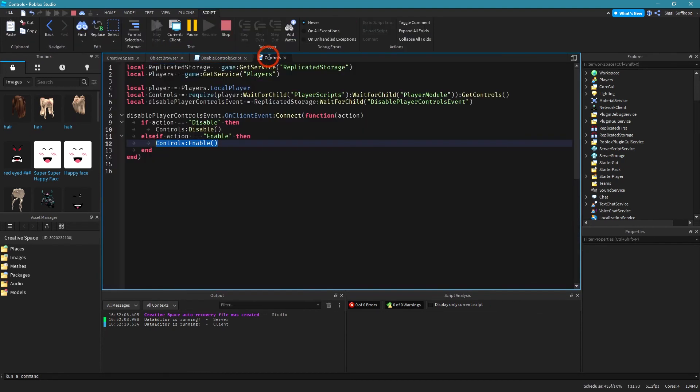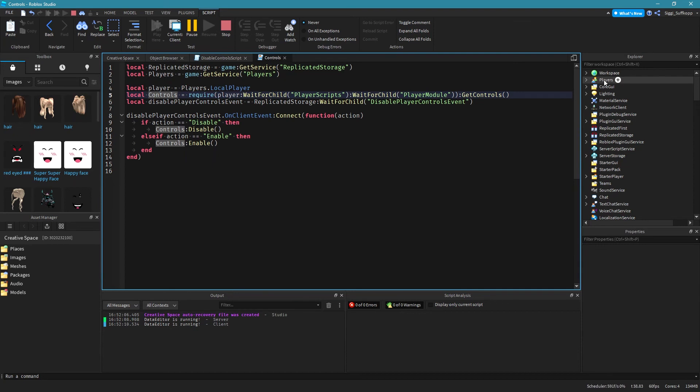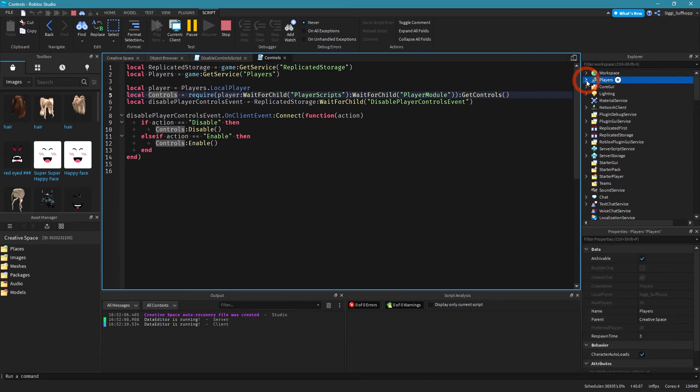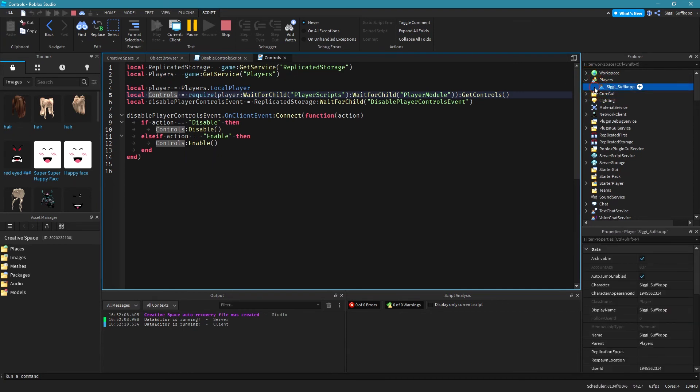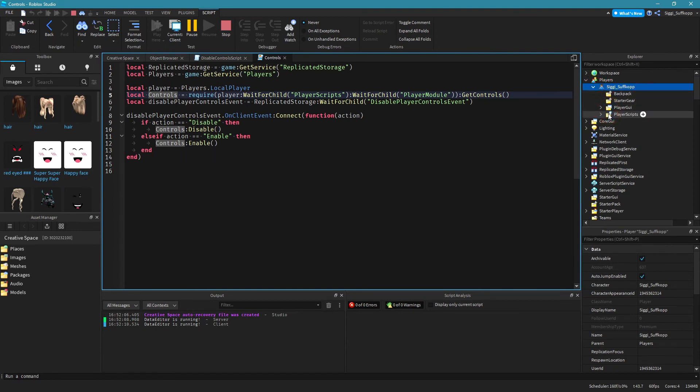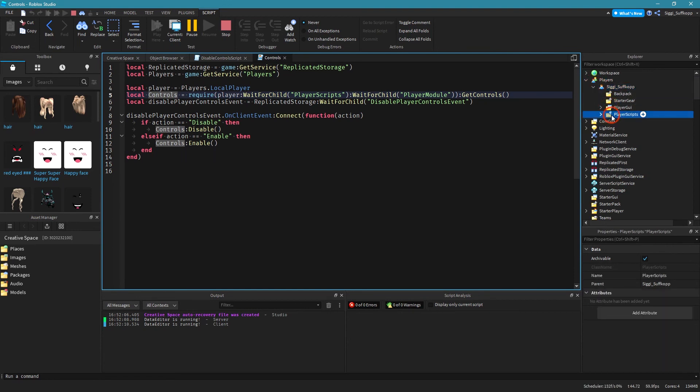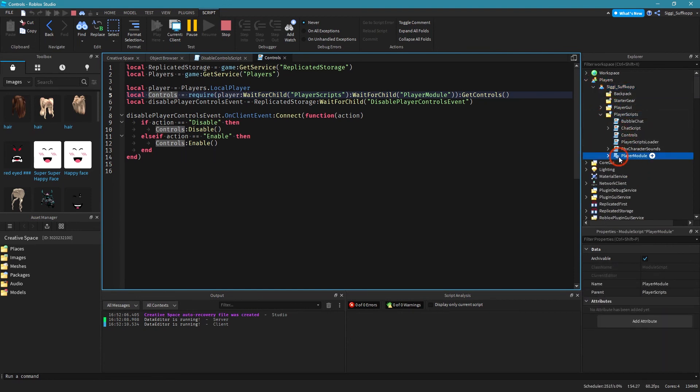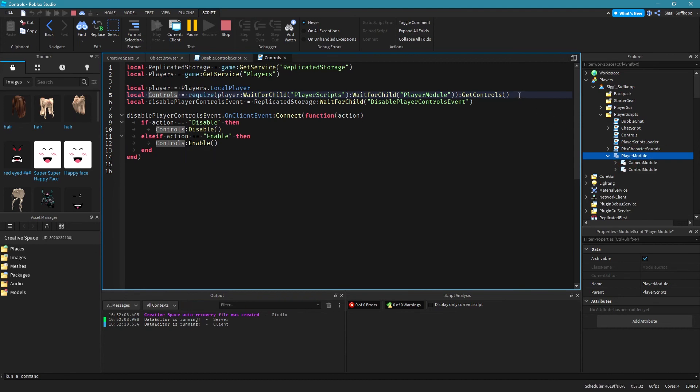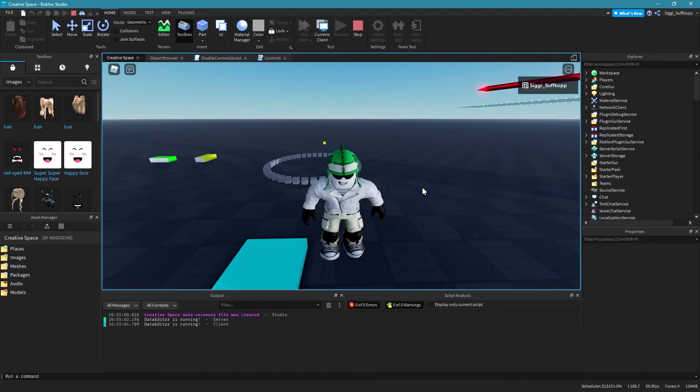So another thing I want to show you, the controls module script, the location of it. So simply run your game and then go to players and then select your player and then go to player script. There we go. Here's our player module and I simply get controls of this player module.